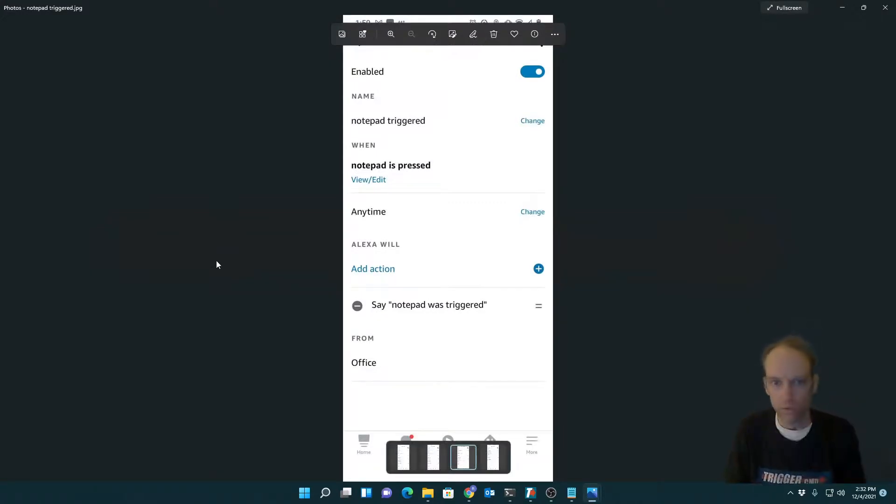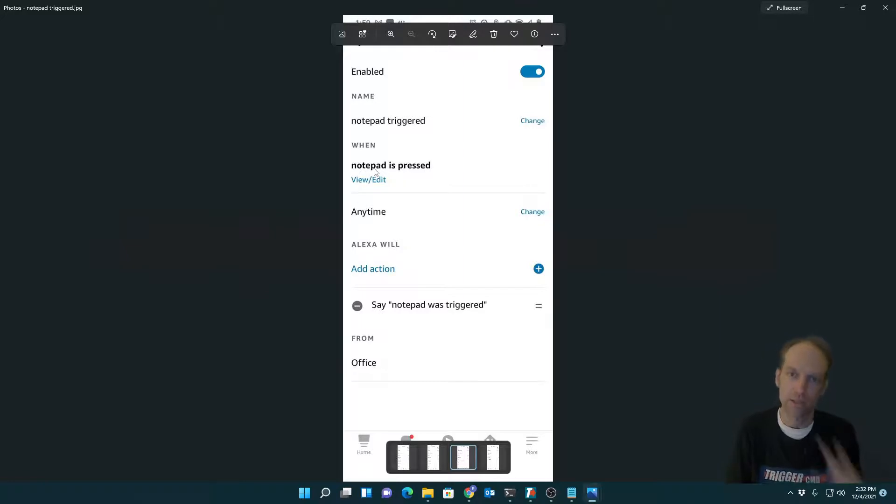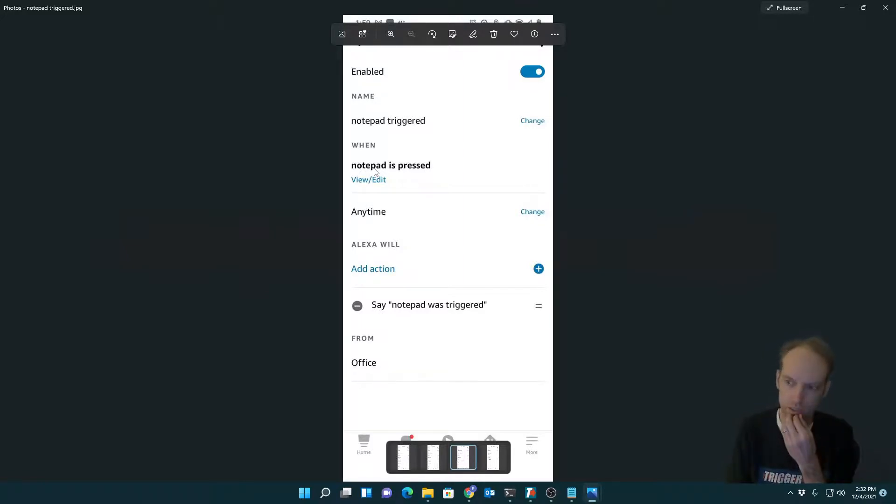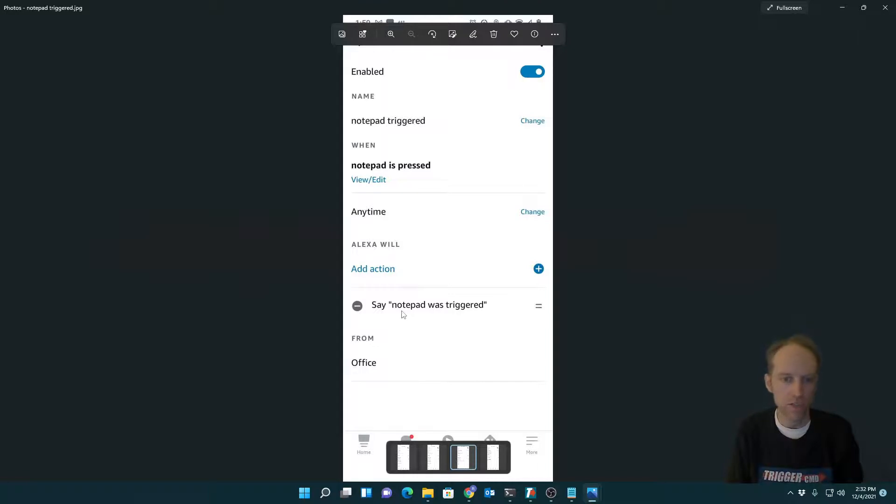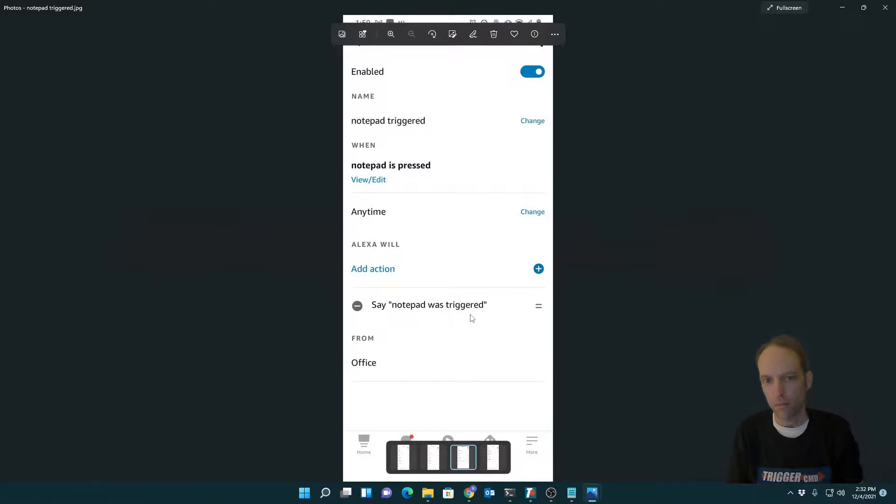So yeah, when notepad is pressed, it says pressed because it kind of simulates a doorbell, like you're pressing a doorbell. So when notepad is pressed, it will just say notepad was triggered like you just heard.